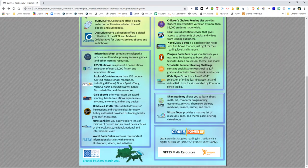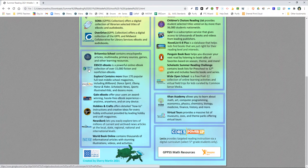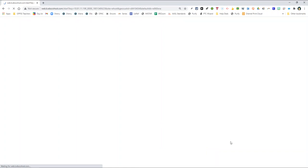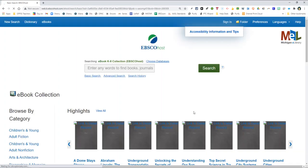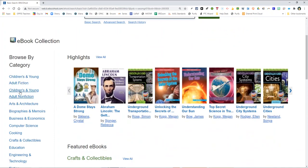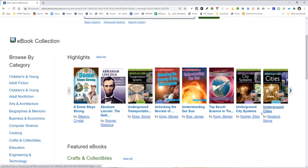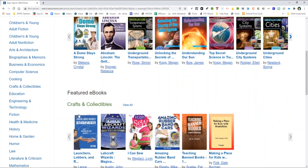The EBSCO eBook K-8 collection provides access to over 15,000 eBooks without having to wait in line for a specific title to be returned. Simply search for eBooks by typing in the topic of interest in the search bar or you're welcome to browse by category on the left hand side or the highlighted or featured eBooks that are presented at the top of the screen.